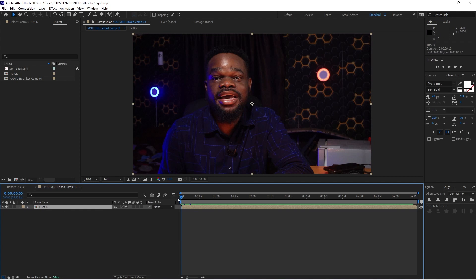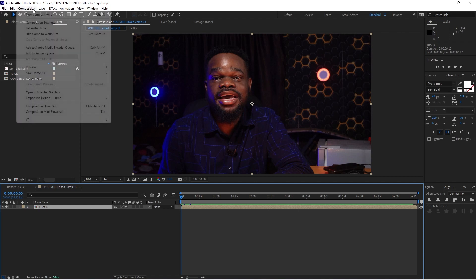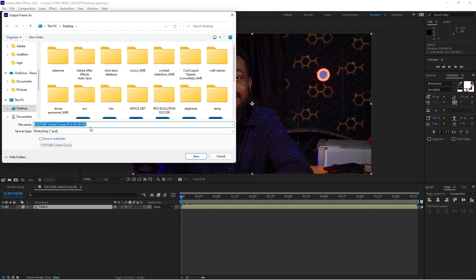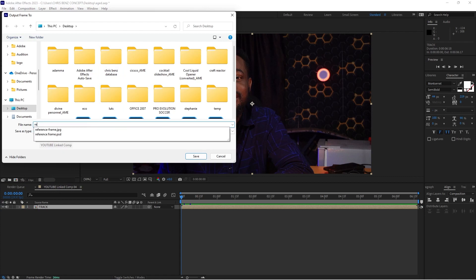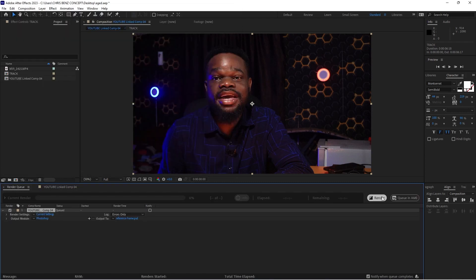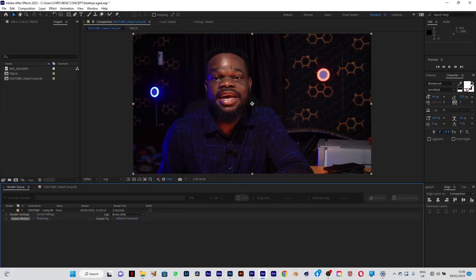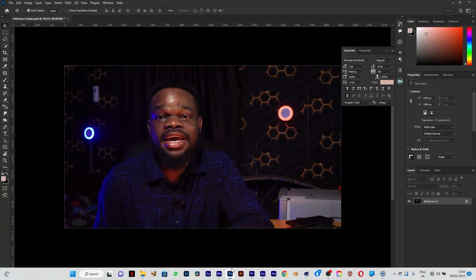I'm going back to the reference frame at the beginning of the timeline. I'm going to export this as a JPEG — Save Frame As File — and type 'reference frame JPEG'. I'll render it; it has been rendered. Now I'm going to open Photoshop.